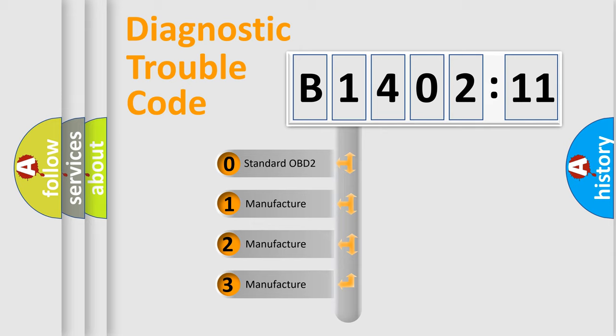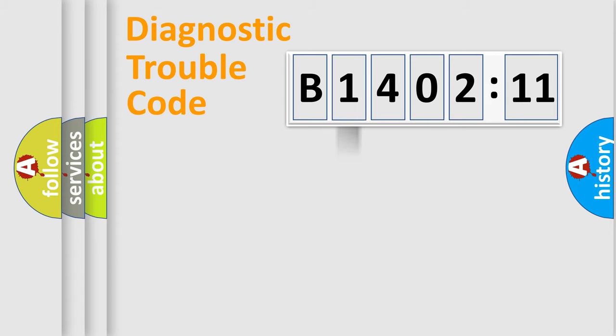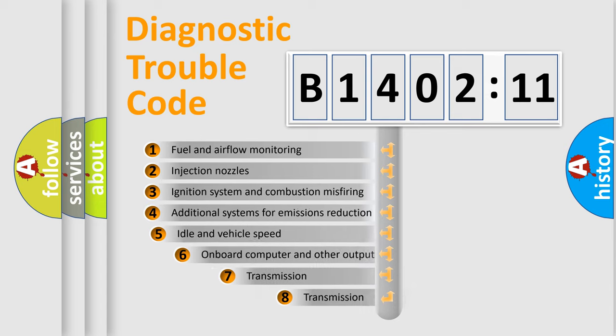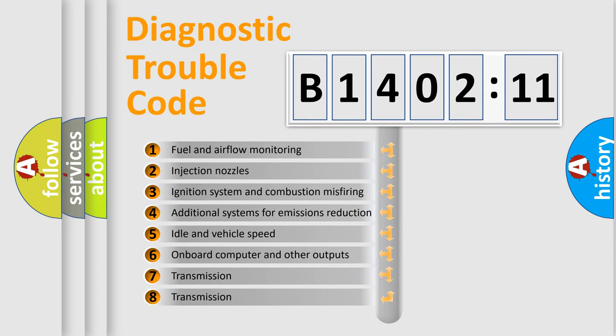If the second character is expressed as zero, it is a standardized error. In the case of numbers 1, 2, 3, it is a more precise expression of the car-specific error.